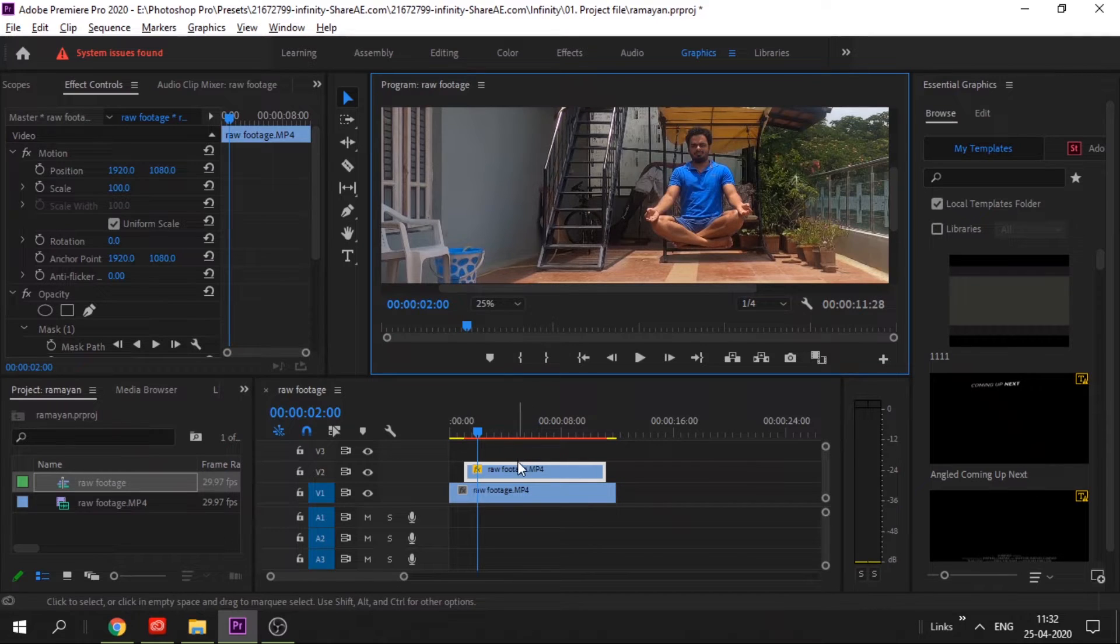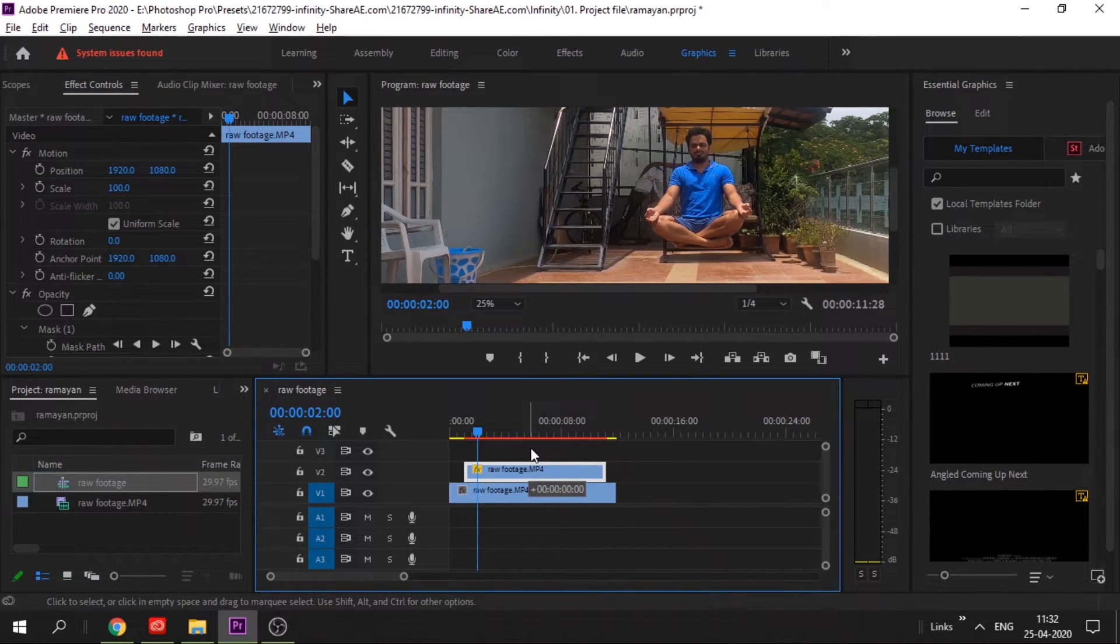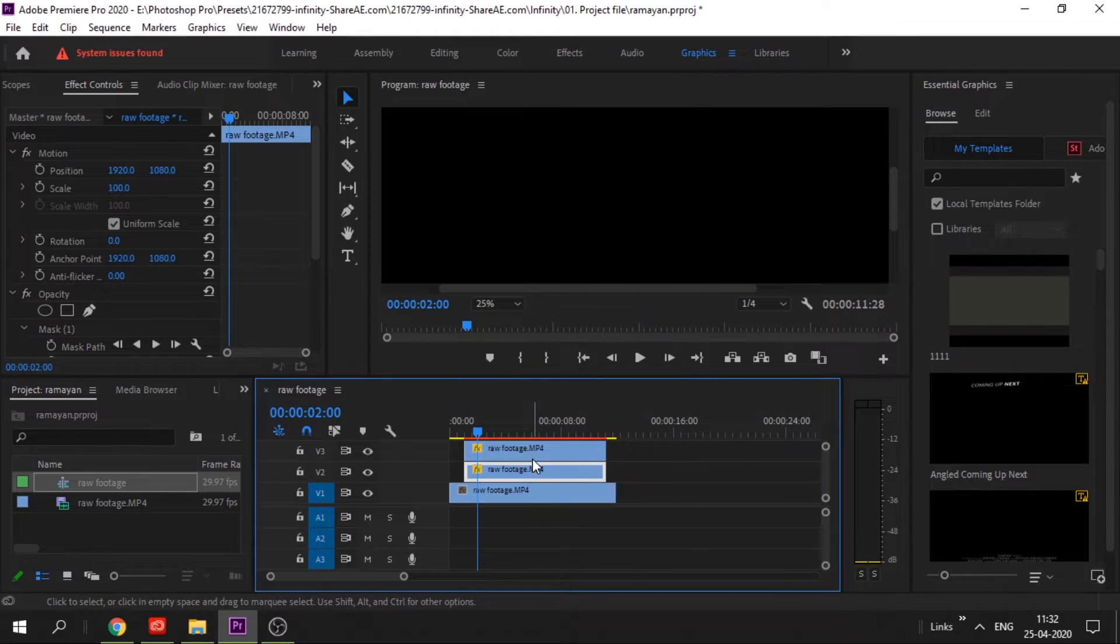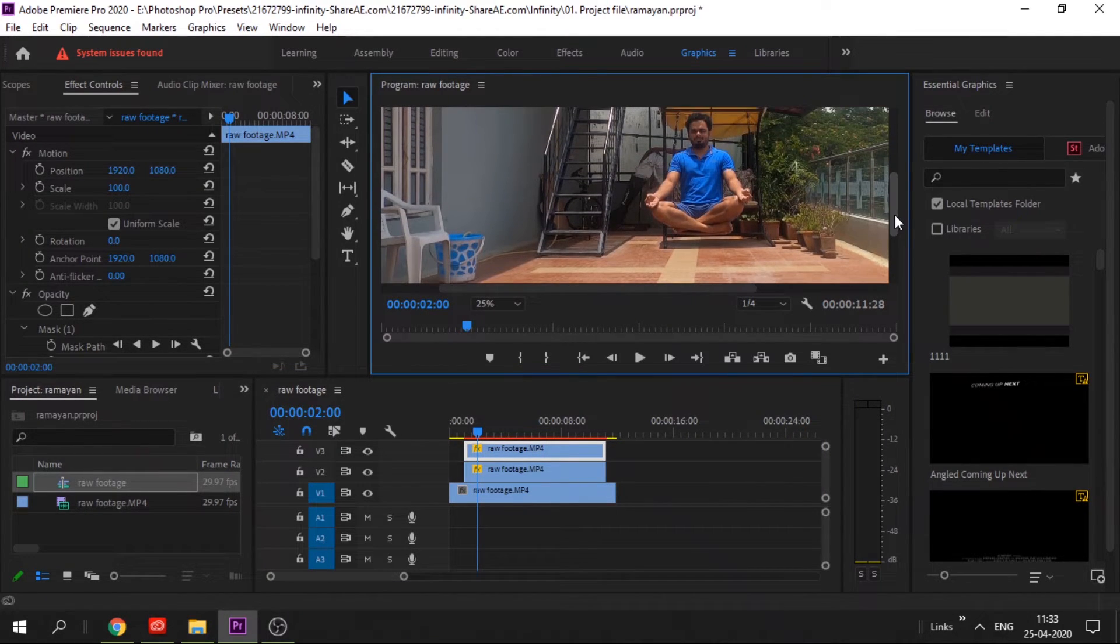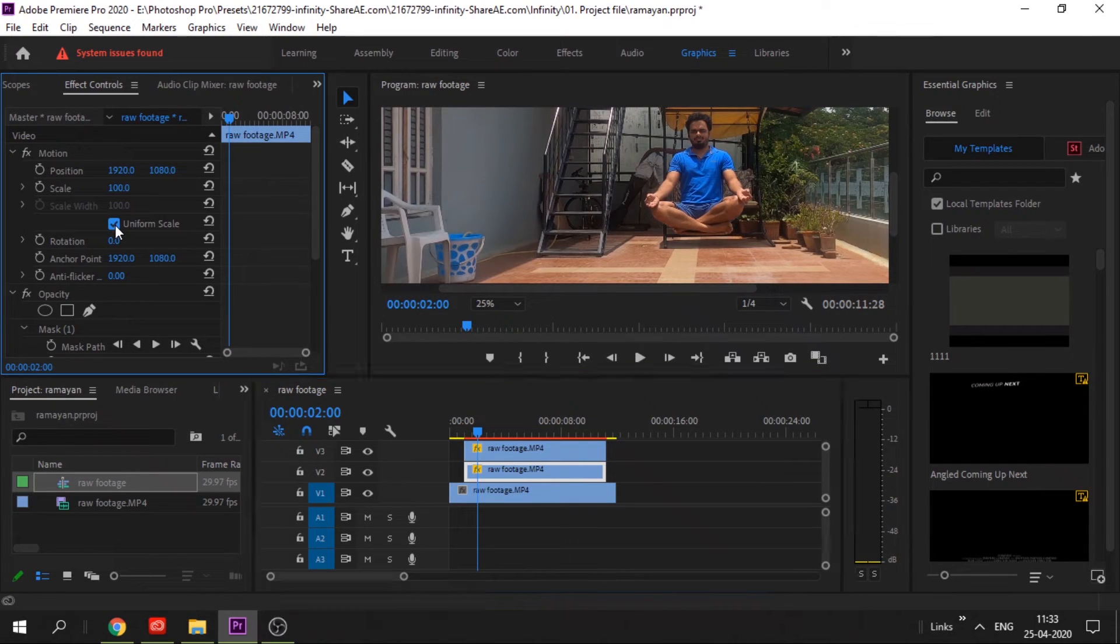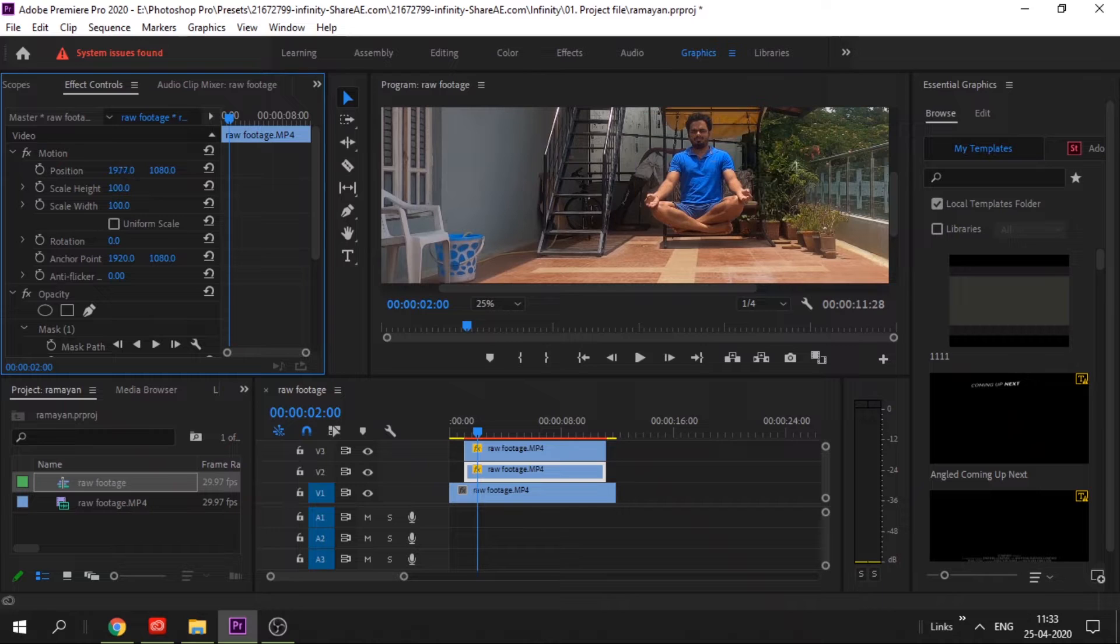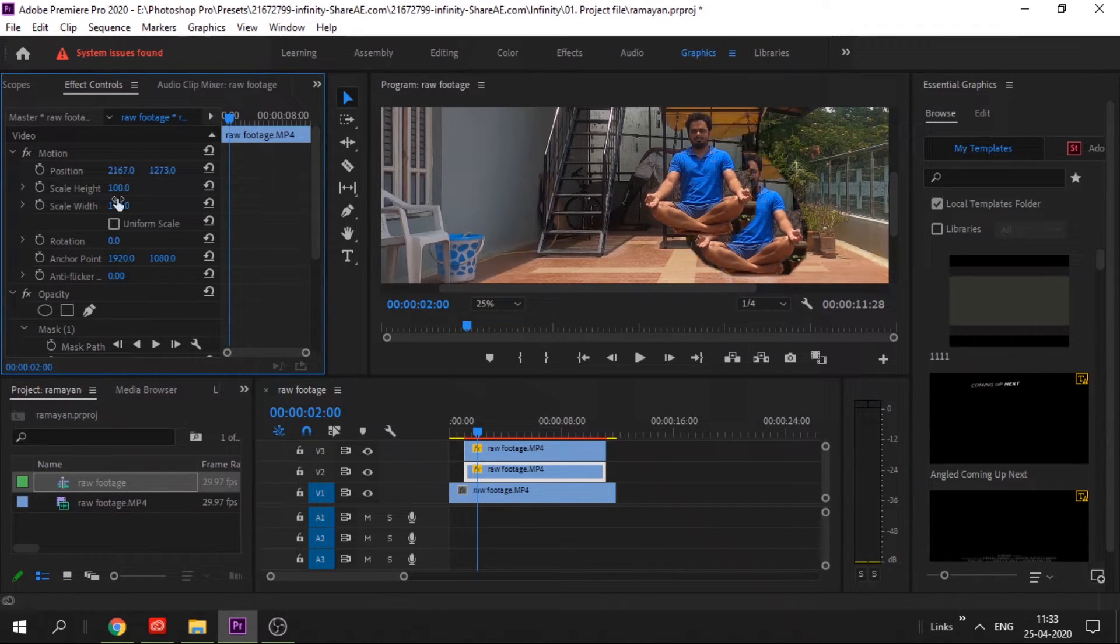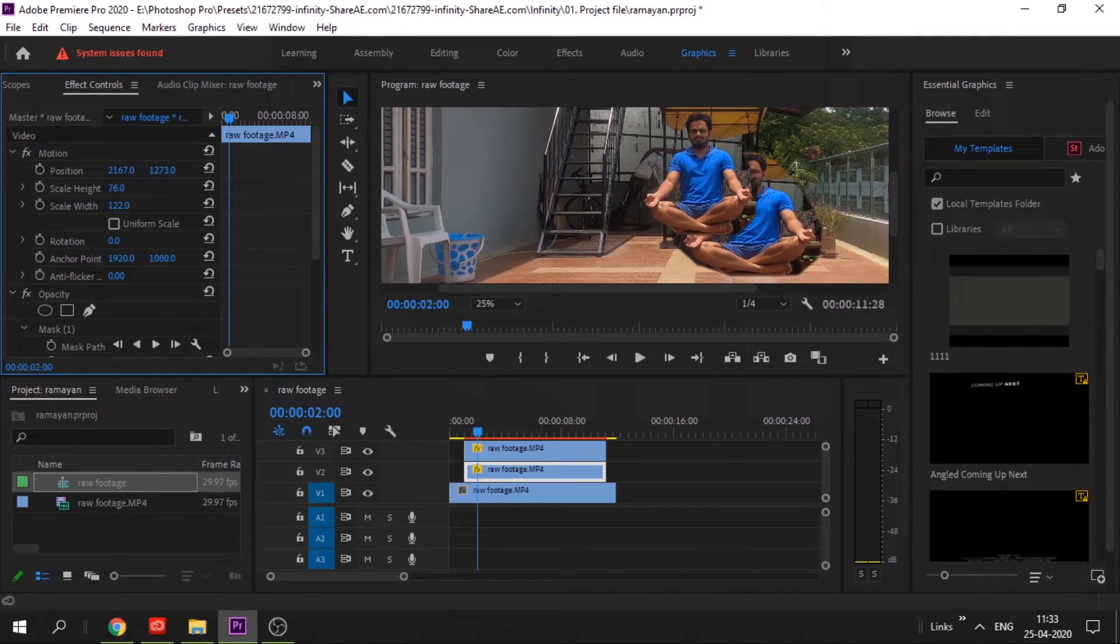To add a shadow, hold down the Alt key and create a duplicate of this. We'll add the shadow at the bottom. Uncheck this uniform scale, move the position a little bit down, and increase the width a bit and reduce the height.